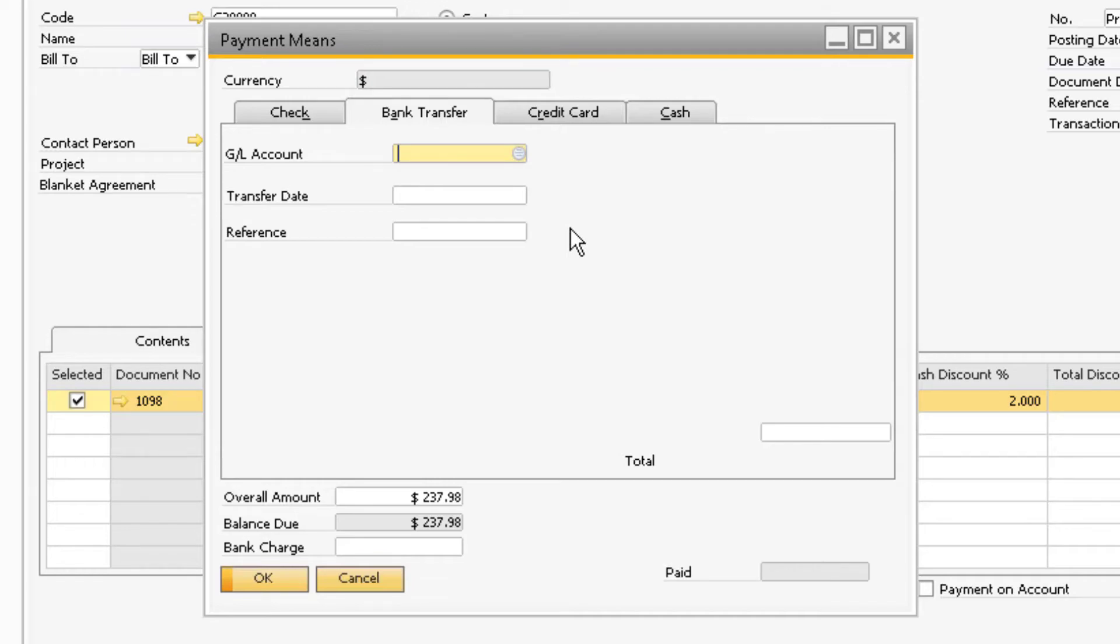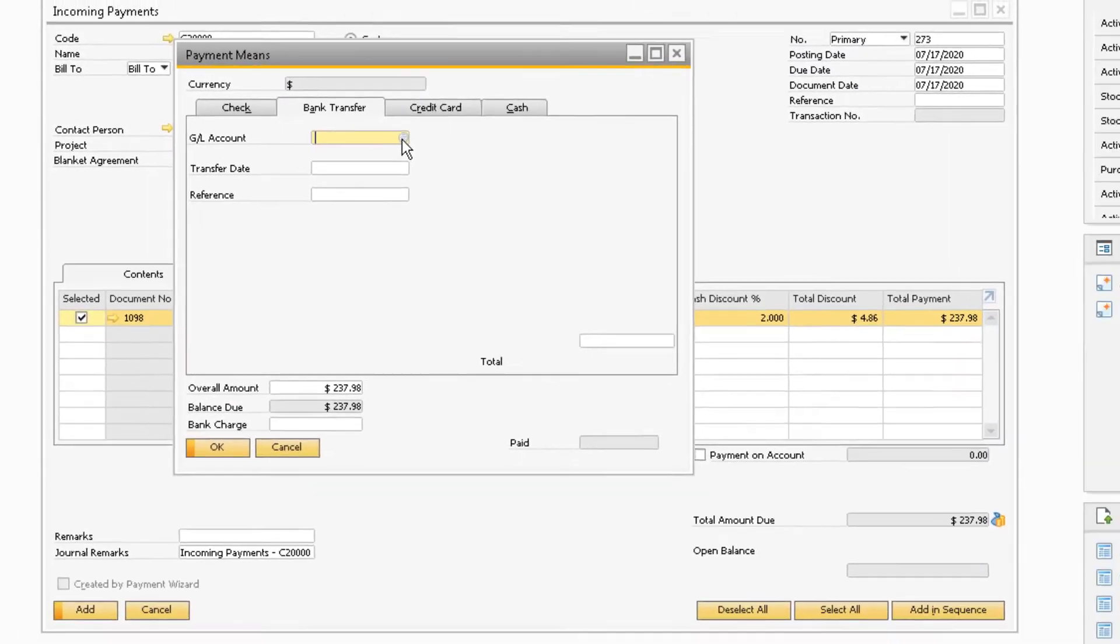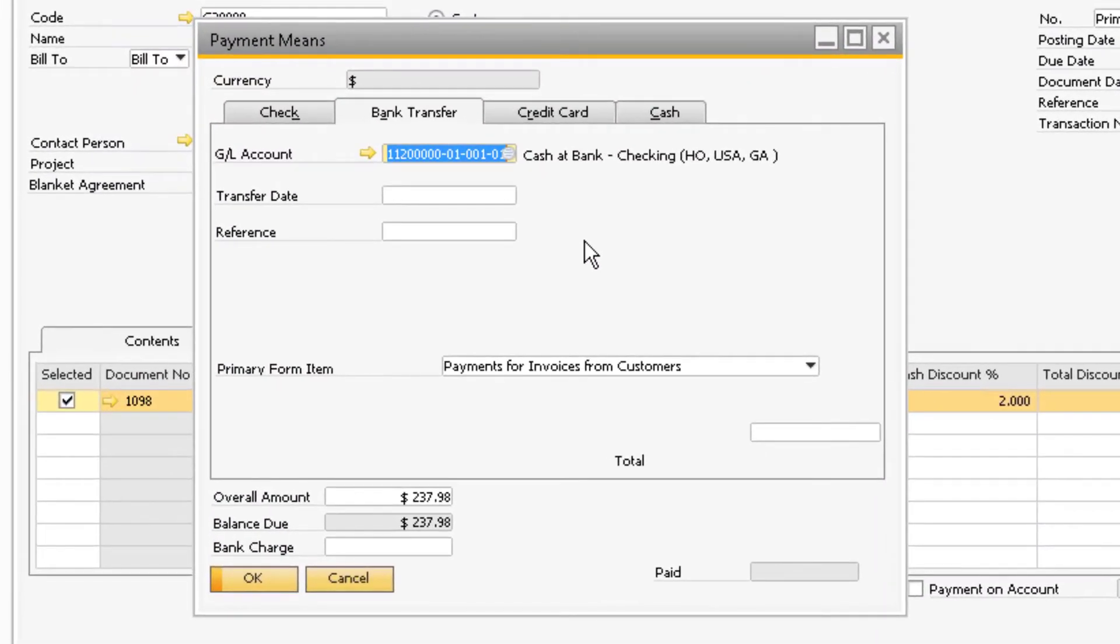Whereas a bank transfer is posted directly to one of your accounts. Under the GL account field is where you enter the correct bank GL account that the bank transfer will be posted to.